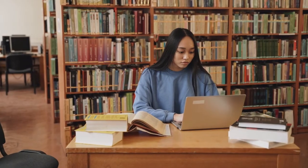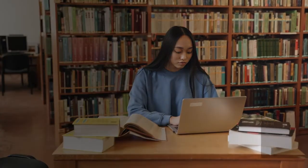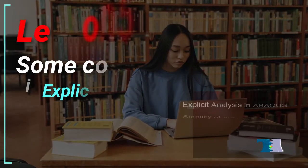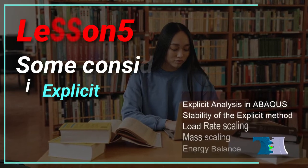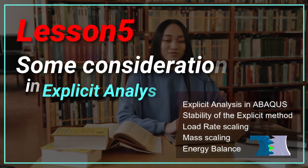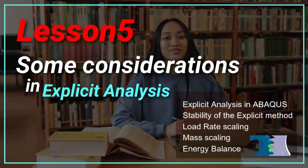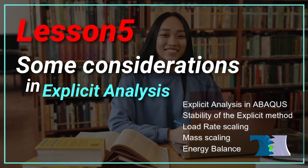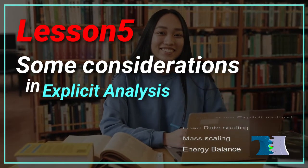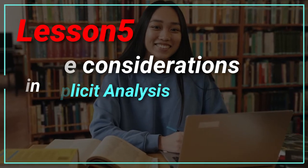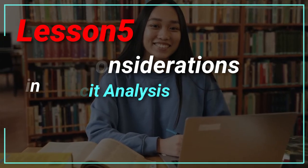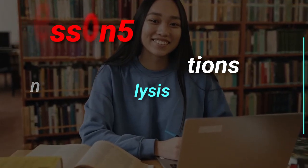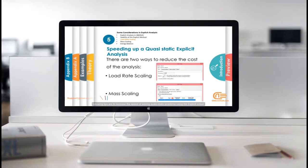In chapter 5, we will explain explicit analysis in Abacus. We will explain the methods of increasing the solution speed including load rate scaling and mass scaling. Let's look at the fifth lesson video.